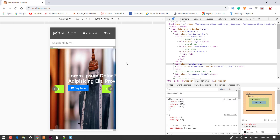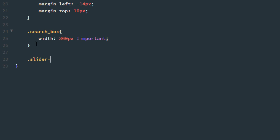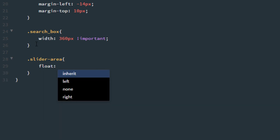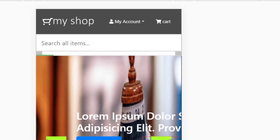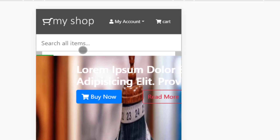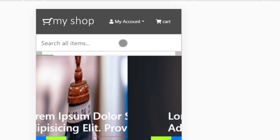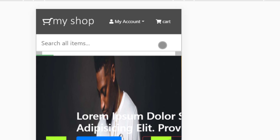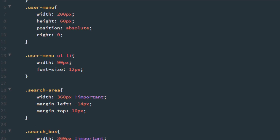I found the search box fix — so .slider-area with float set to left. Refresh. As you can see our search box is now visible, but the search button is now missing.